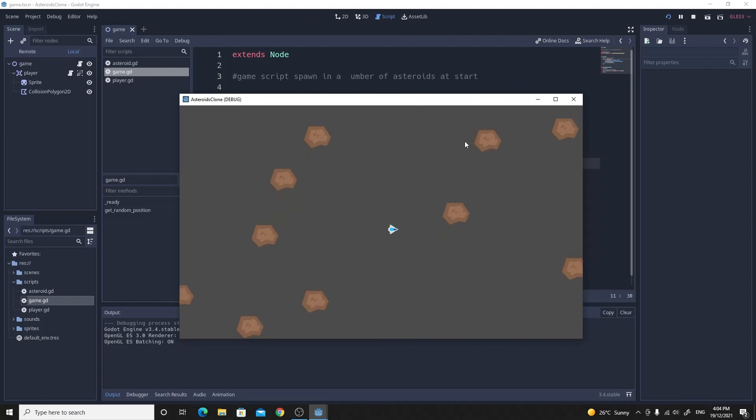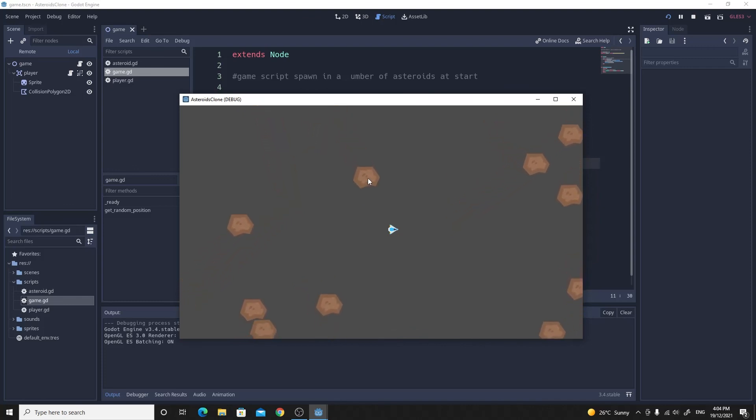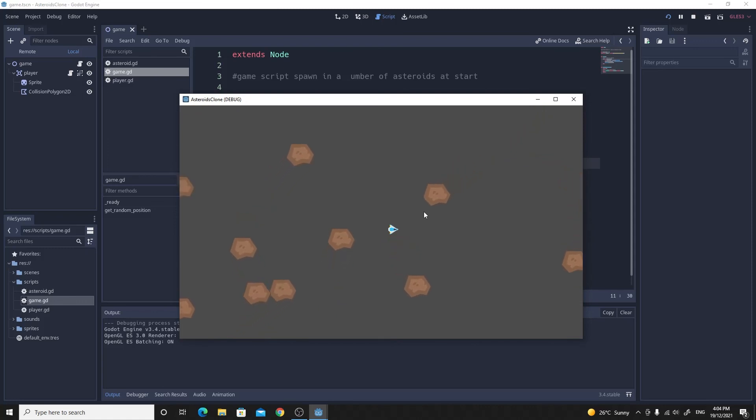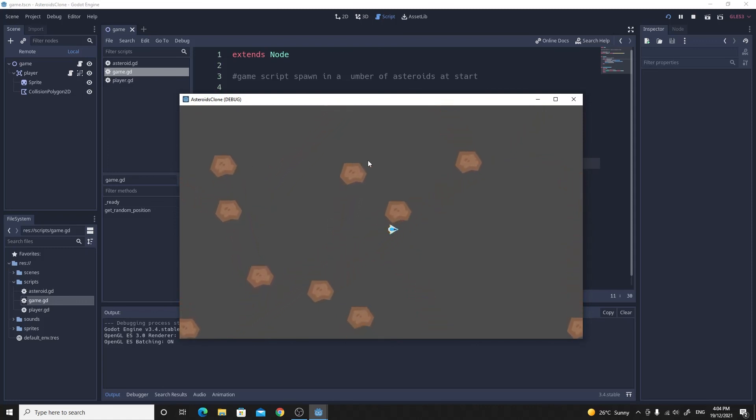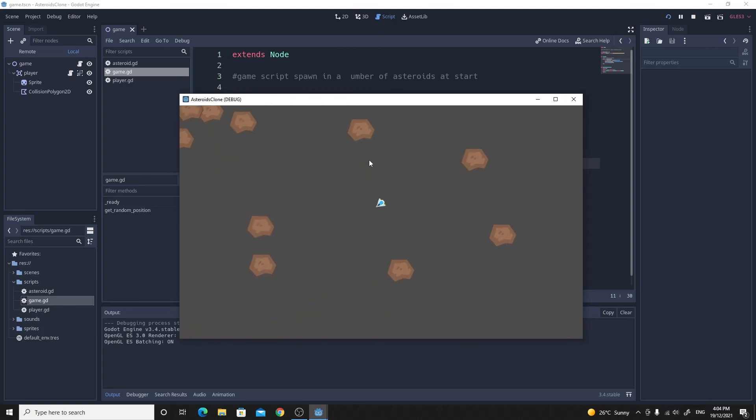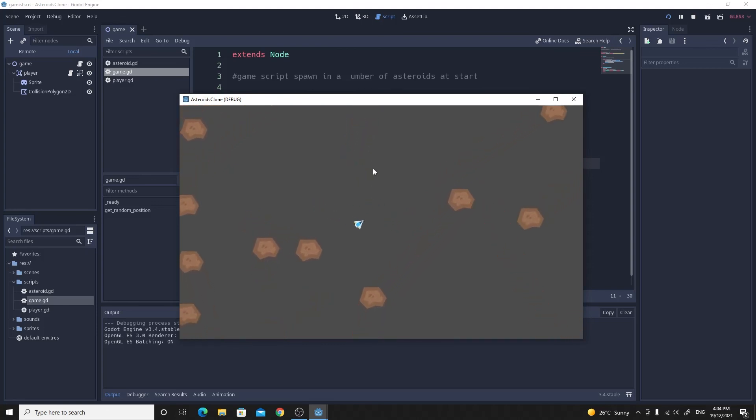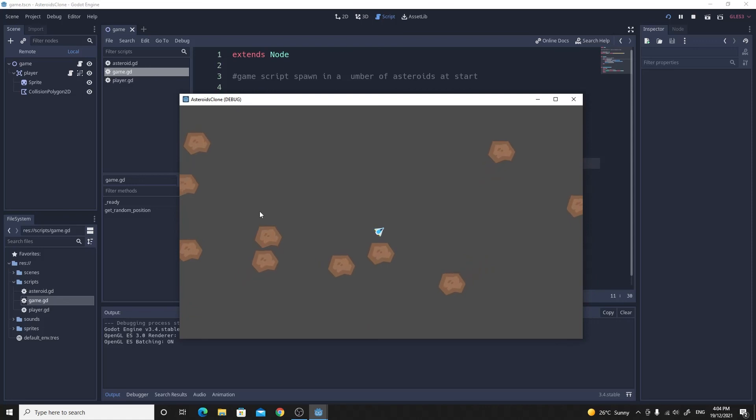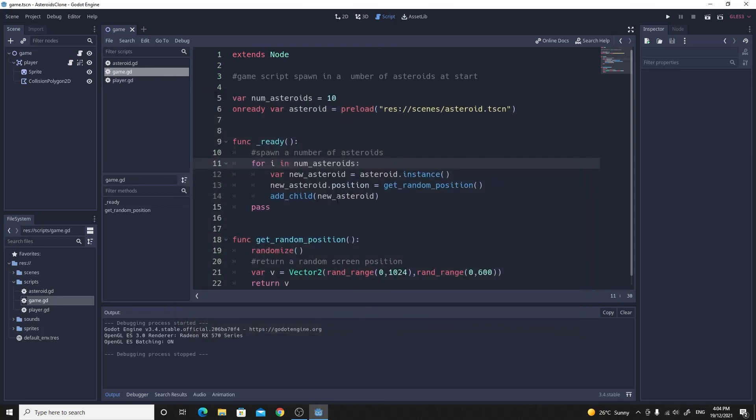What we've ended up with is a pretty simple setup. Each of these asteroids has a different random velocity in a different direction, and they appear at different positions around the screen. We're still able to move around, and it seems like there is 10 of them, although it does seem like there's a lot. I'm not sure if 10 is a good number for the very first level of our game. But that was a nice, simple one.